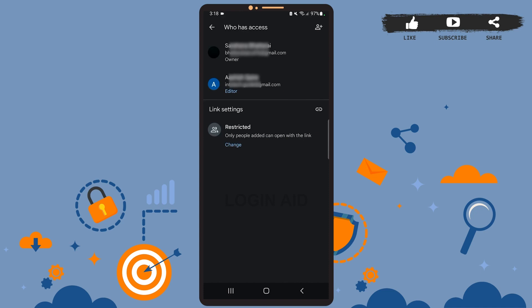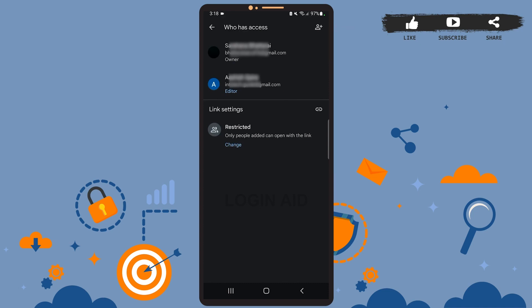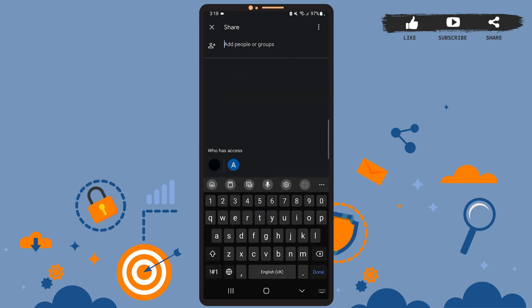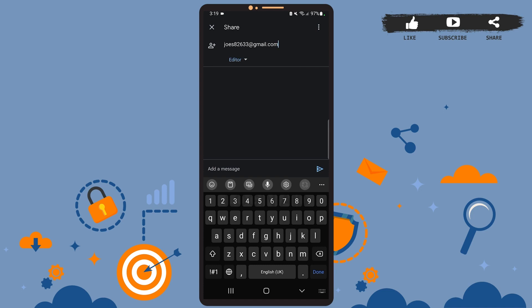On this page, you can see a person and a plus icon at the top right corner — go ahead and tap on it. Now you'll be able to add people who can access your file. Simply type their full email address in the box. You can also add a message if you want, but I'll skip that part. After you're done, tap on the send icon above the keyboard.